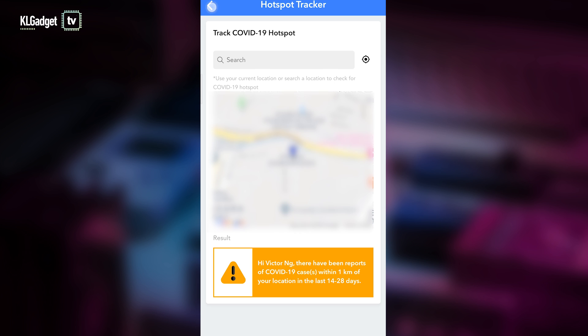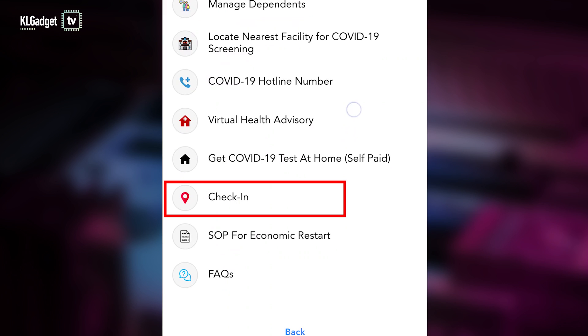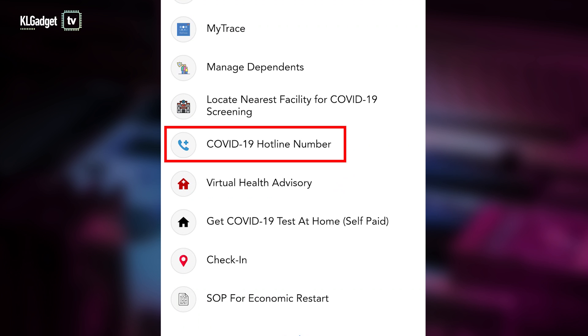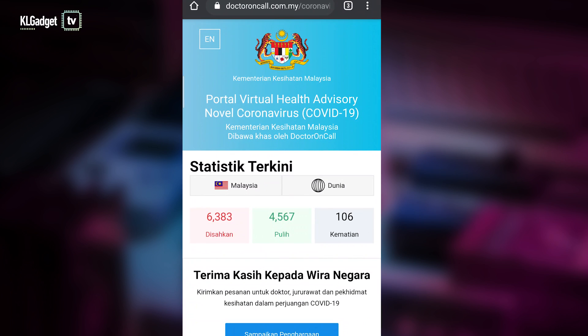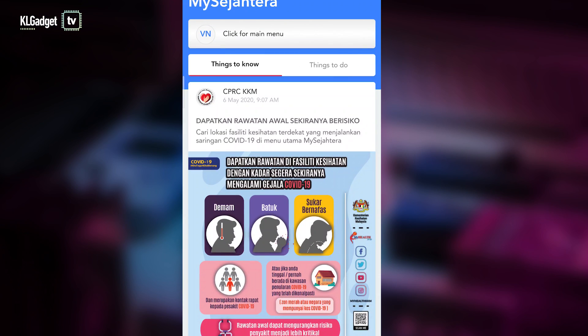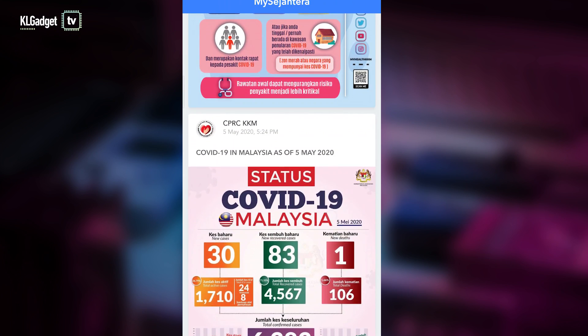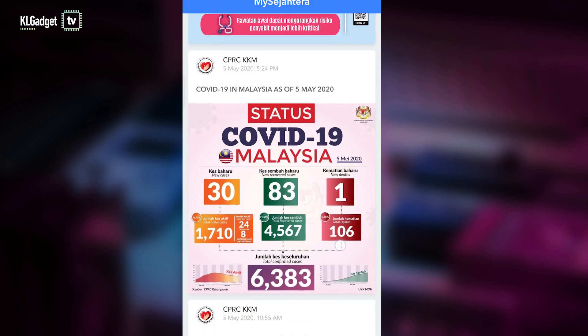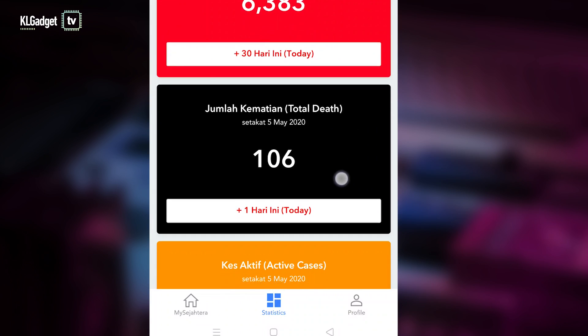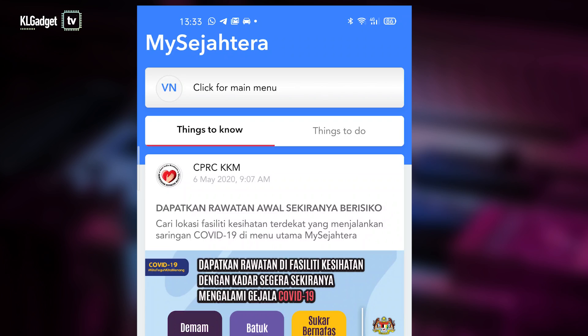Going back to the list of features, there are other cool options as well, such as the hotspot tracker, which uses your location to determine how close you are to previously recorded cases. From there you can also perform a check-in, have quick access to medical hotlines, or get virtual health advisories — pretty much remote consultations. In terms of UI it's simple, albeit a little cluttered. You get updates, news, and statistics on your home page, and more statistics in the statistics tab.